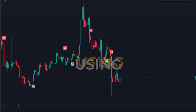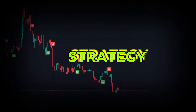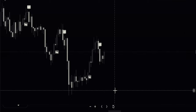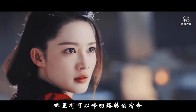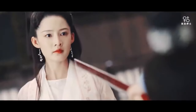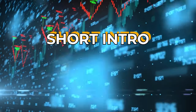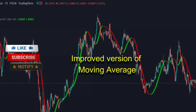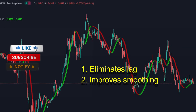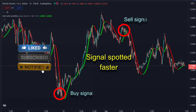In this video, I will be using this top free and easy buy-sell signals TradingView indicator strategy. Before we start, let me give you a brief intro on the Hull Suite indicator. Hull Suite is a very fast-moving average that eliminates lag and improves smoothing, resulting in signals being spotted faster.